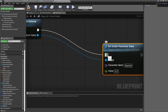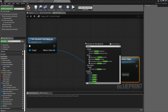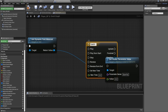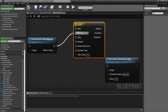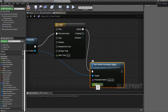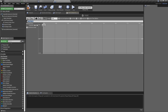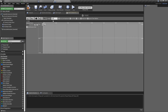For the Set Scalar Parameter, the parameter name is 'opacity' — spell it correctly. For the value, we're going to feed it from a Timeline. Unplug that, right-click and add a Timeline, name it 'Fade.' Set it to play from start on the R key press, and connect the Update output to the Set Scalar Parameter execution pin. Double-click the Timeline, add a float track, and set the length to 3 seconds. Shift-click to add the first keyframe at time 0, value 0.